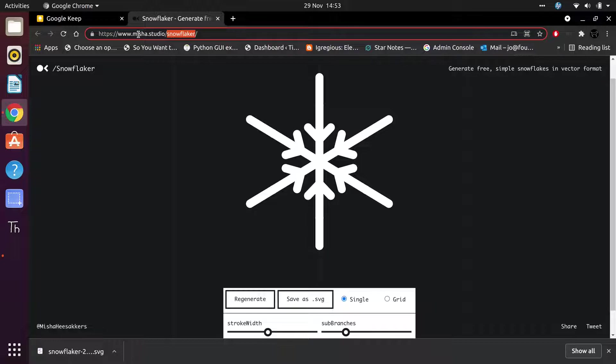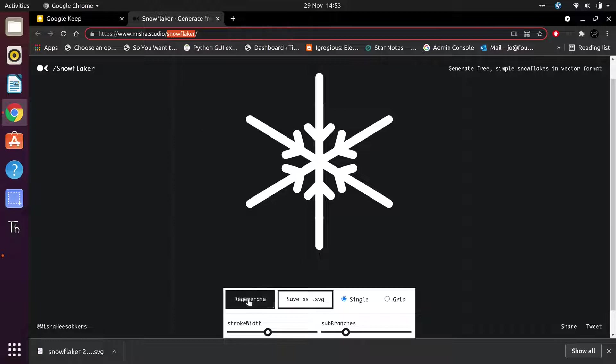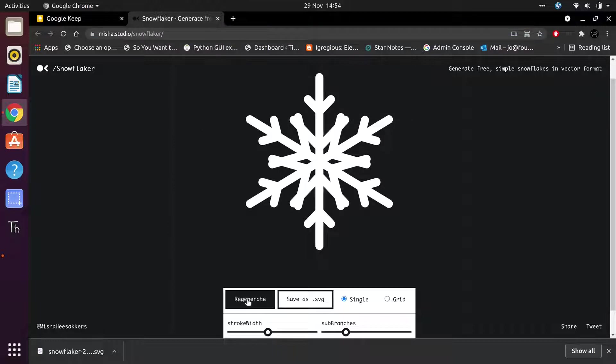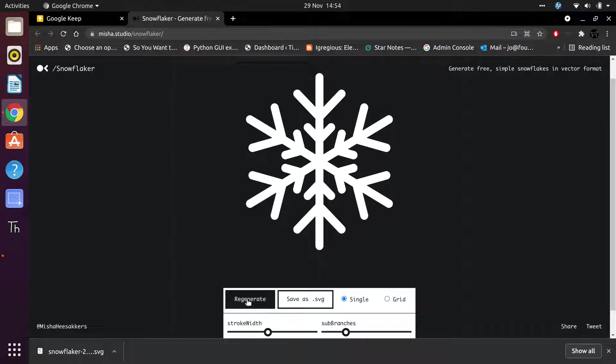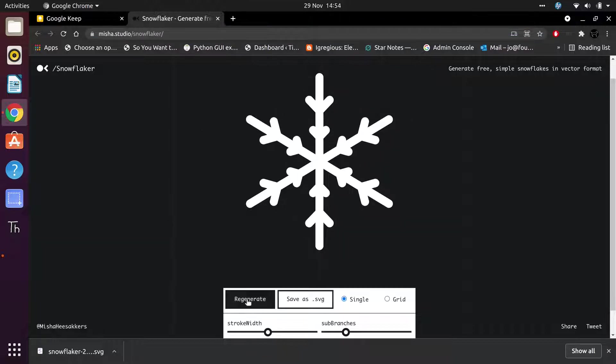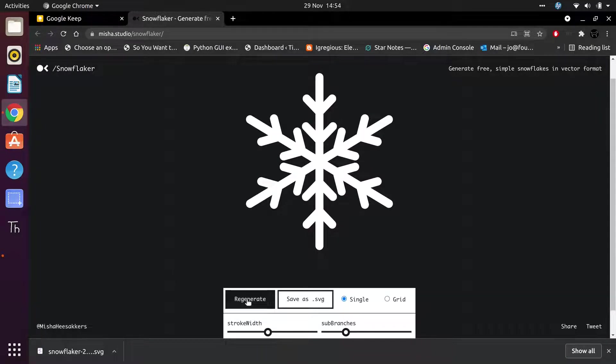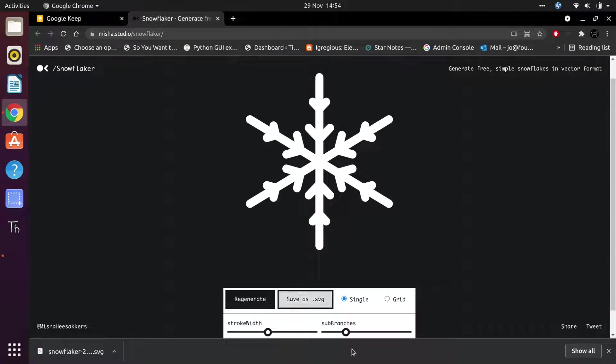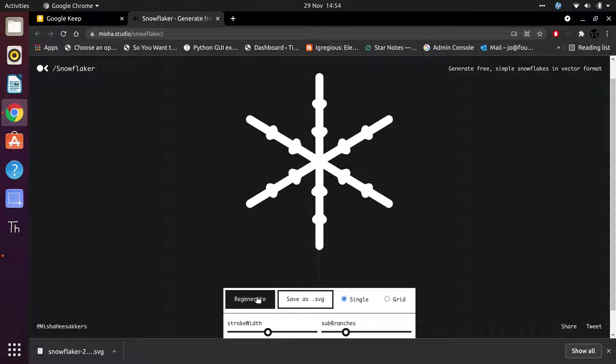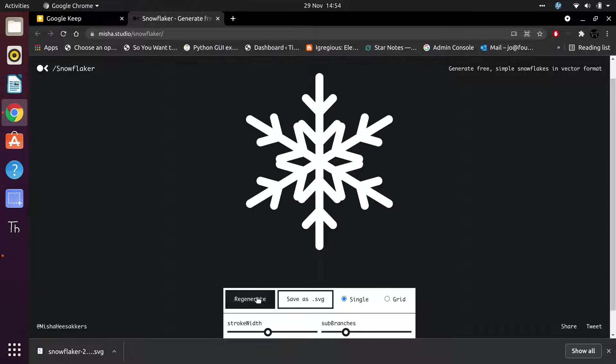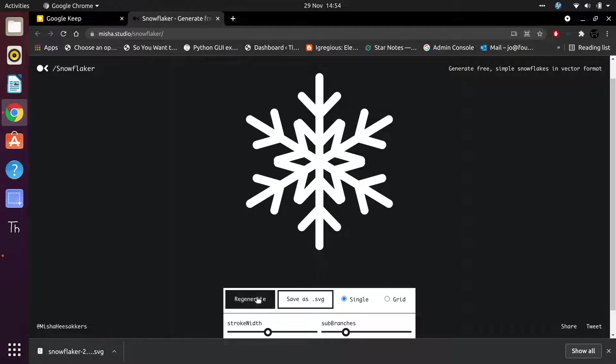I found this thing online at www.misha.studio.com/snowflaker. It's a little website that basically generates unique snowflake designs and you can tinker with the sub-branches and the stroke width. You can click regenerate as much as you like and find one or more that you like.